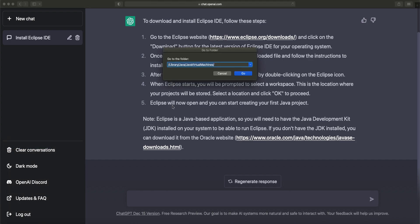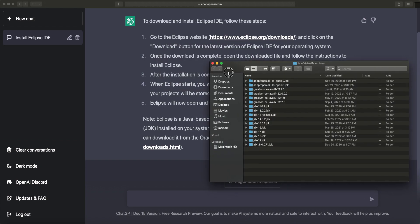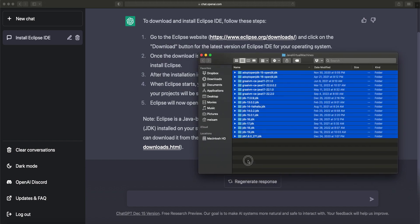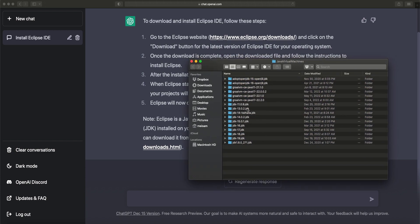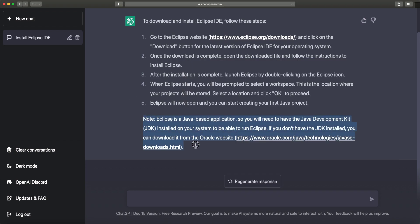Last time we saw that on macOS, under Library > Java > JavaVirtualMachines, I have lots of different JDKs installed. I'll show you how to point Eclipse IDE to use any of those JDKs, because when you download and install Eclipse IDE, by default it uses its own internal JDK. But maybe that's a different version — you might want to use a specific version, so you can configure Eclipse to point to any JDK you've installed.